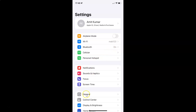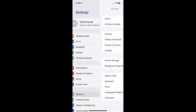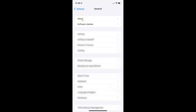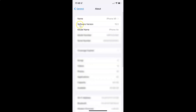So let me tap on General, and then let me tap on About. You can see here I have this software version — iOS version 15.3 installed on this iPhone XR. So let me go back.